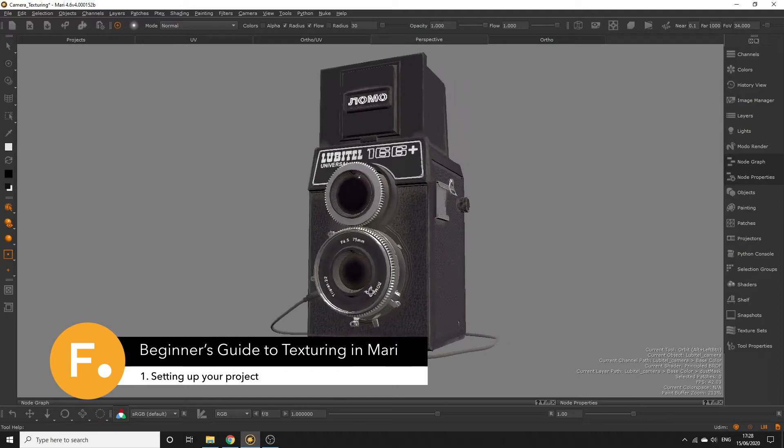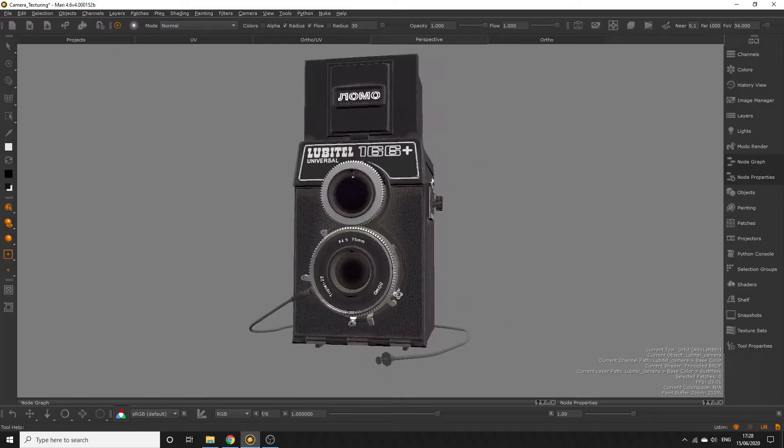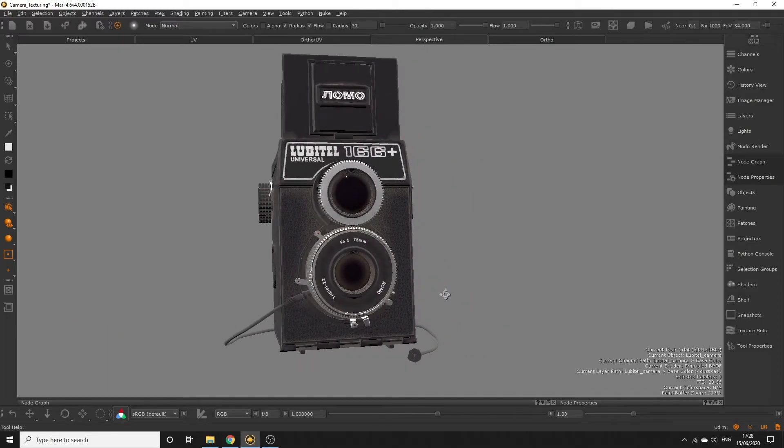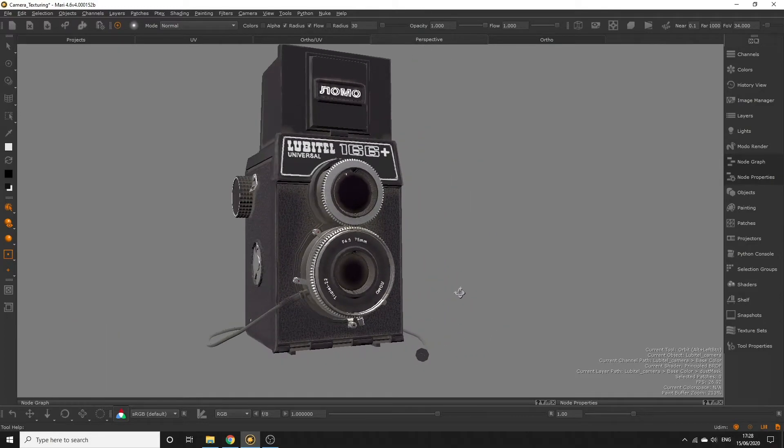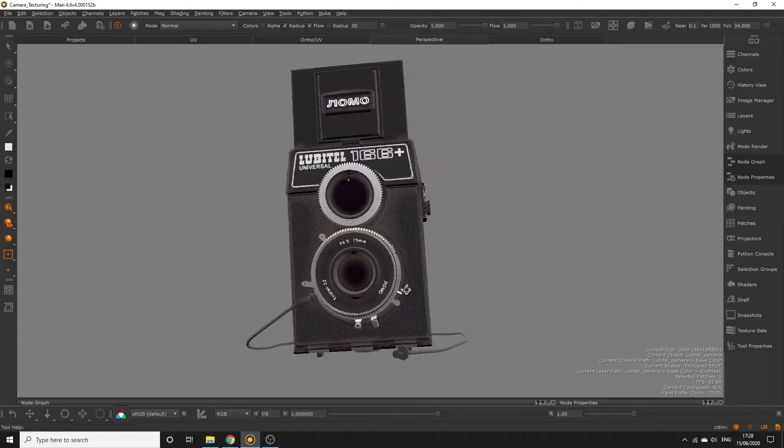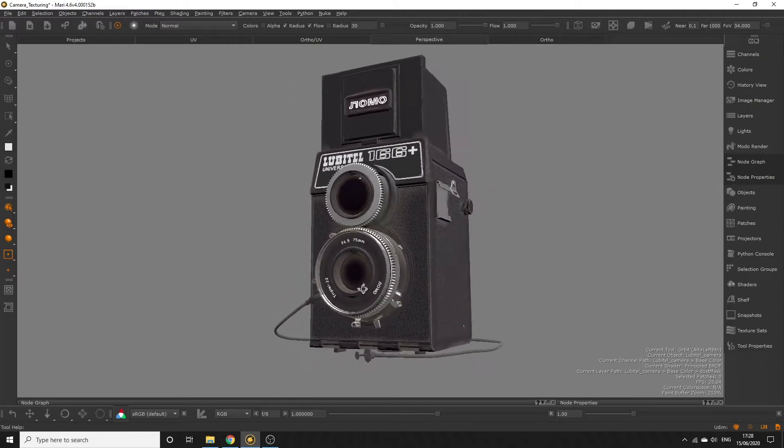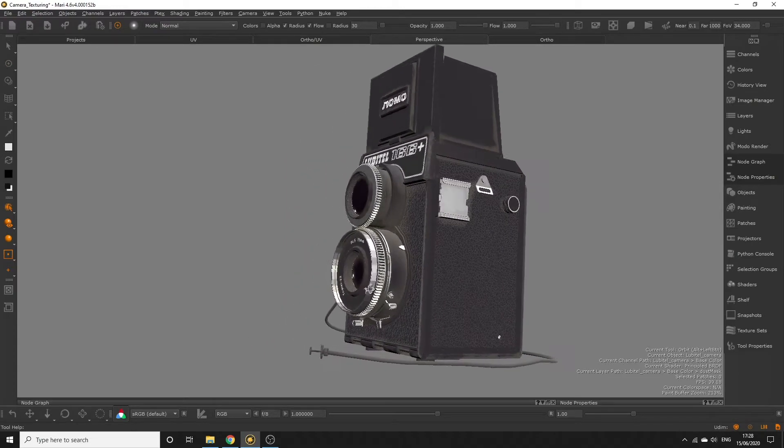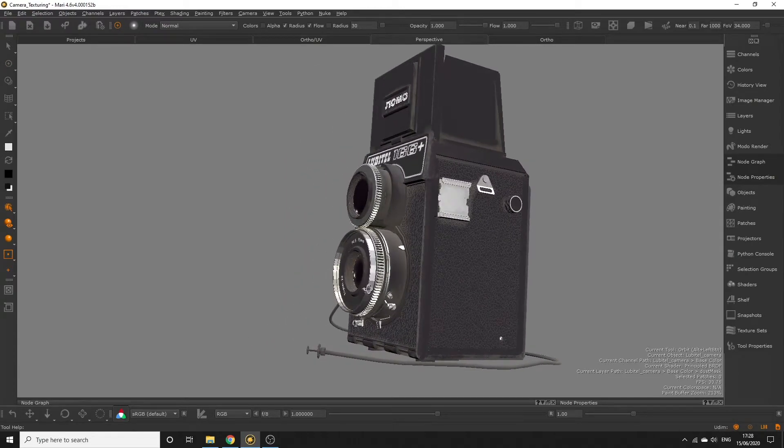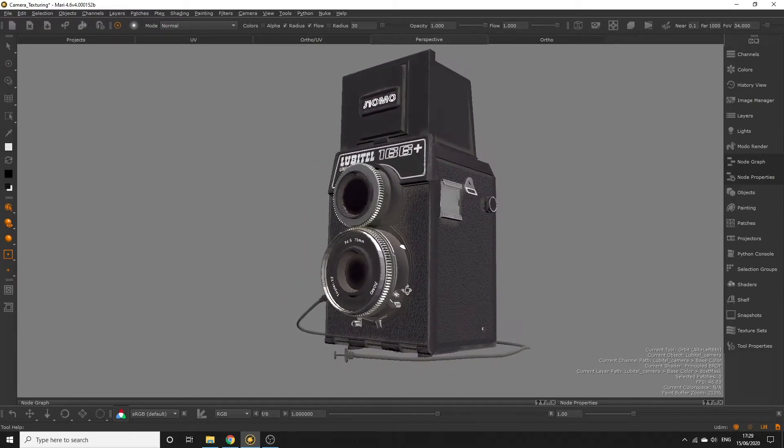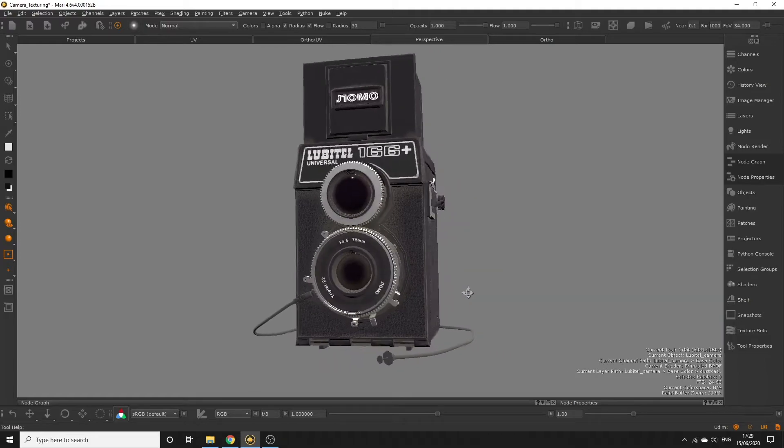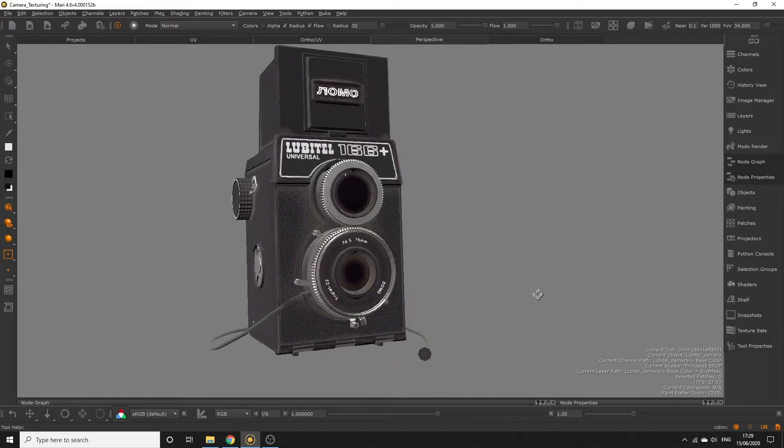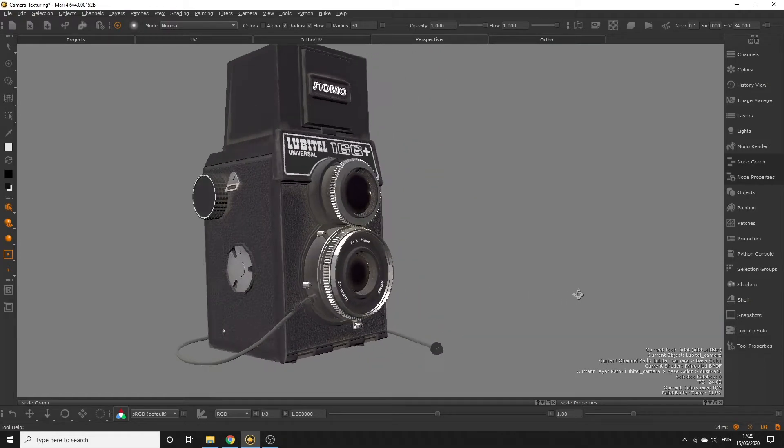Hi everyone! Welcome to the first part of this Mari beginner course. Make sure you've grabbed all the training downloads from the course page. Mari is great for creating bespoke painted textures, so today we'll be painting a camera from start to finish.